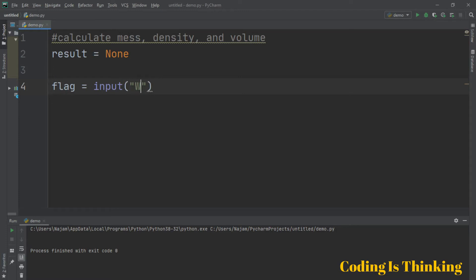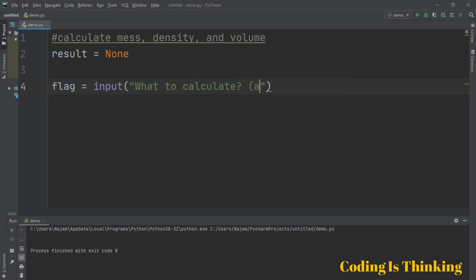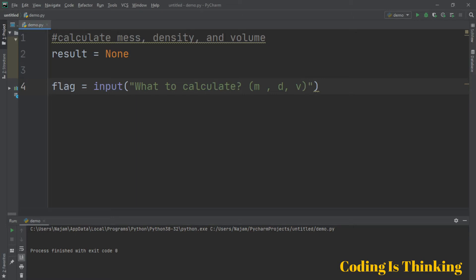Having a question from the user: what to calculate? What to calculate — A or M for mass, B or D for density, and V for volume. Let's ask the user what to calculate.